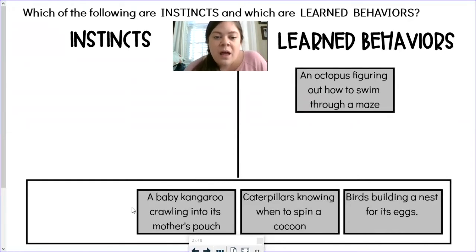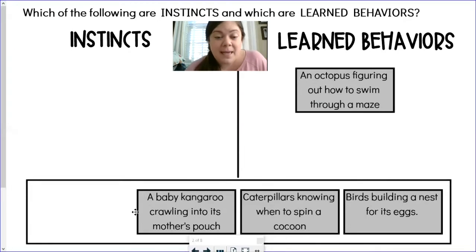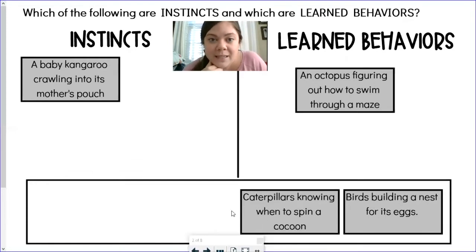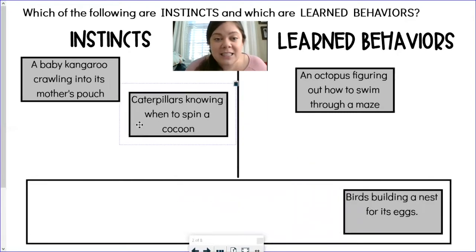A baby kangaroo crawling into its mother's pouch — that sounds like something a kangaroo would know how to do as soon as it was born, because it happens right after birth. So I'm going to say that is an instinct. Caterpillars knowing when to spin a cocoon — that is part of a natural process, so I'm going to say that is an instinct too.